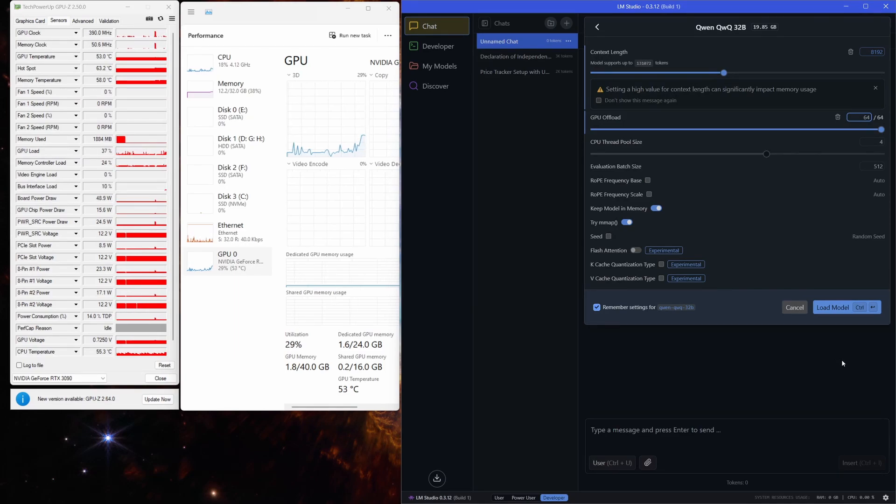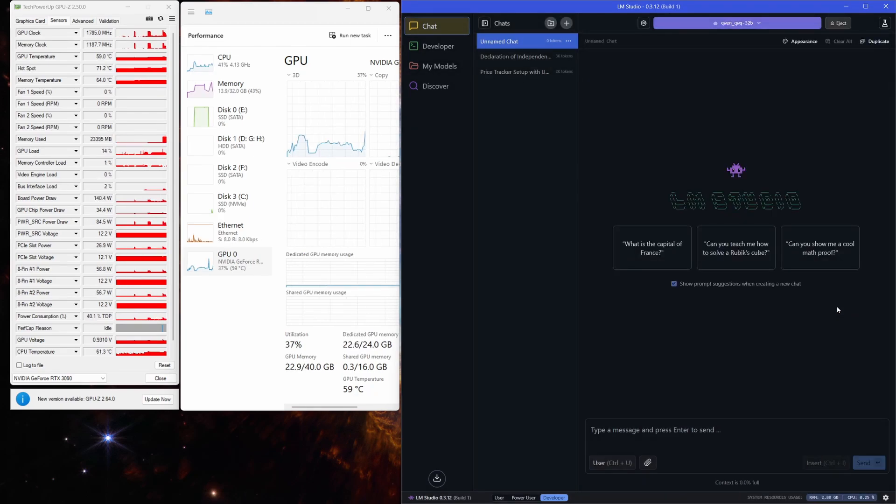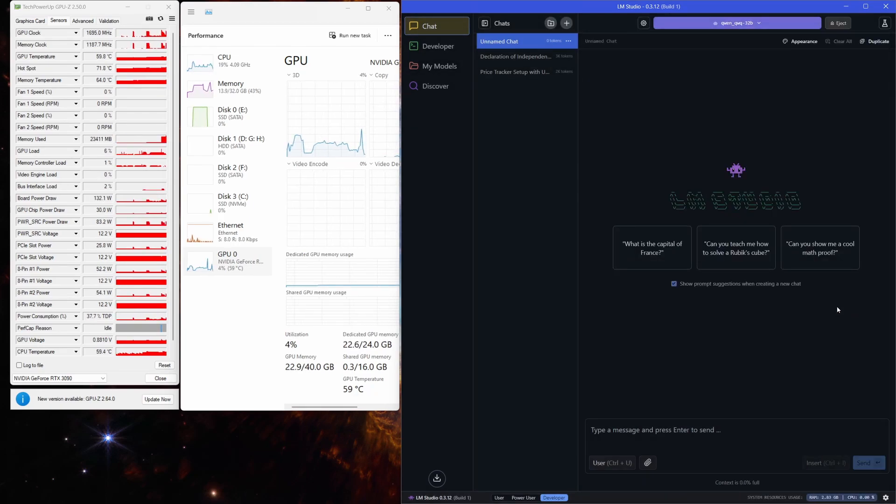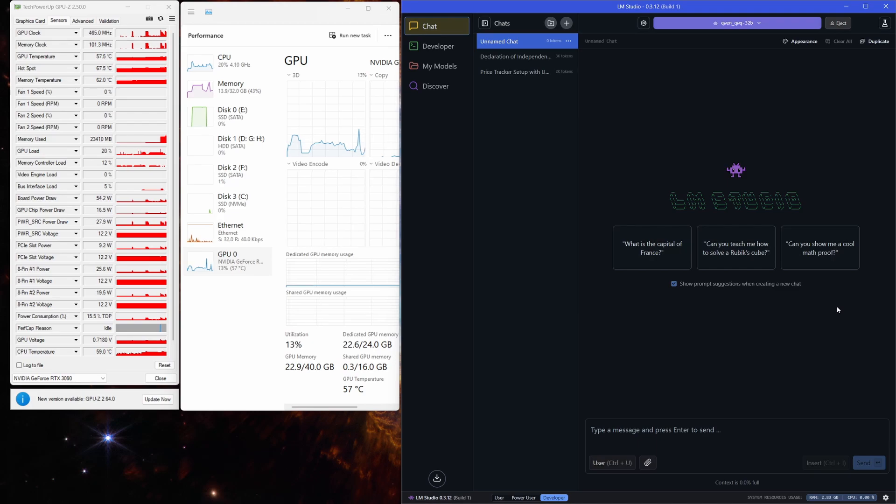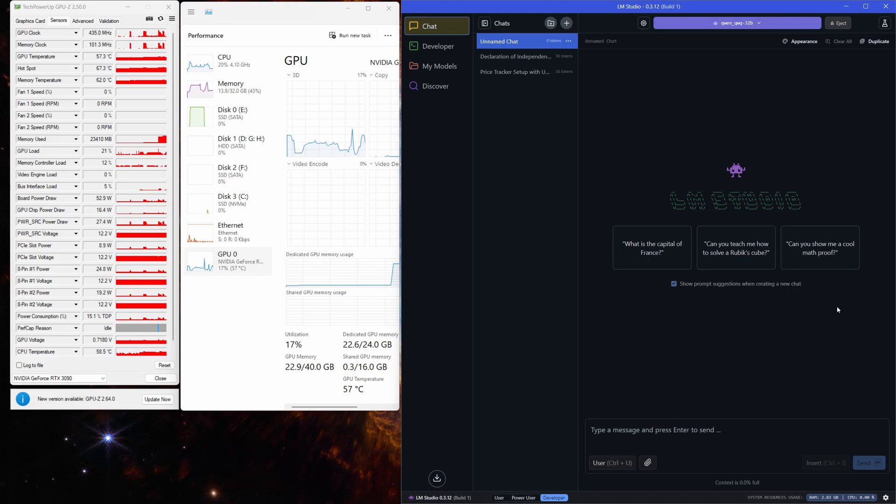Now I'm loading the model with an 8,000 tokens context. This time, it took 45 seconds to load, but I'm almost maxing out my VRAM. Looking at GPU-Z, you can see that 23 gigabytes of VRAM is being used out of my total 24 gigabytes. So yeah, we are really pushing the limits here.